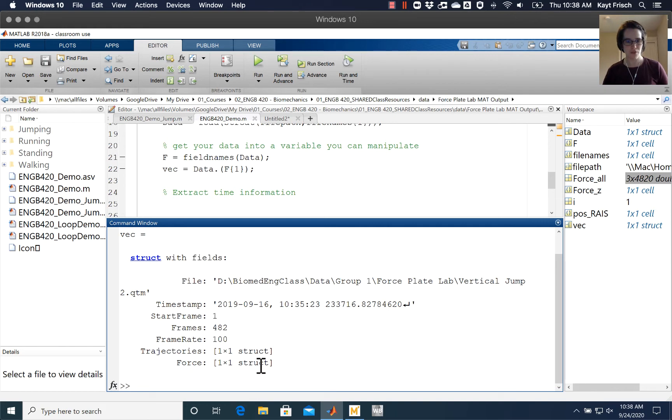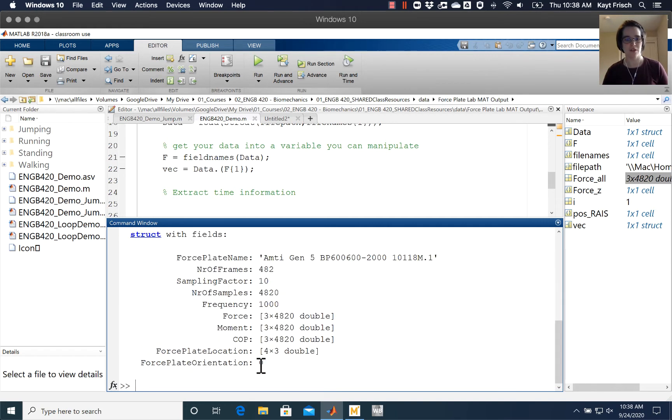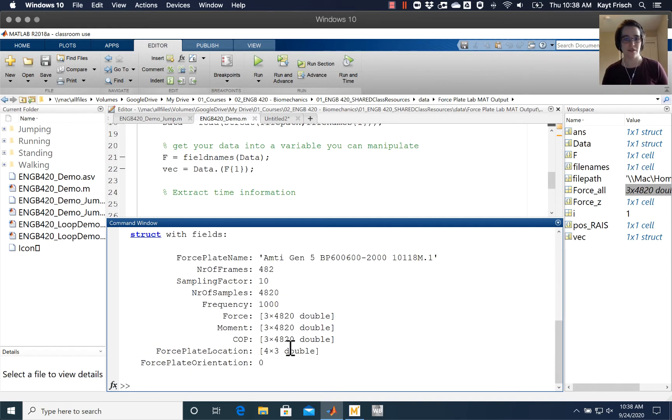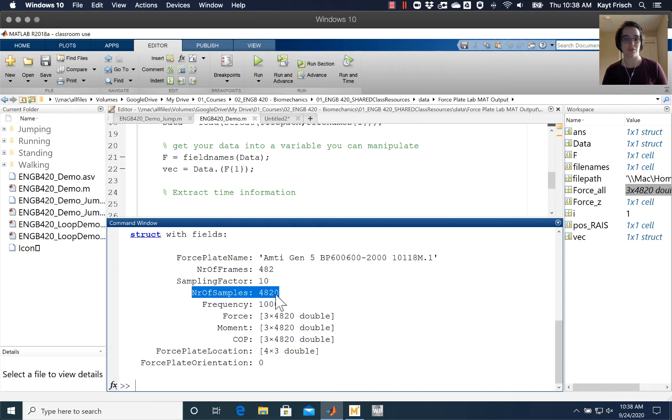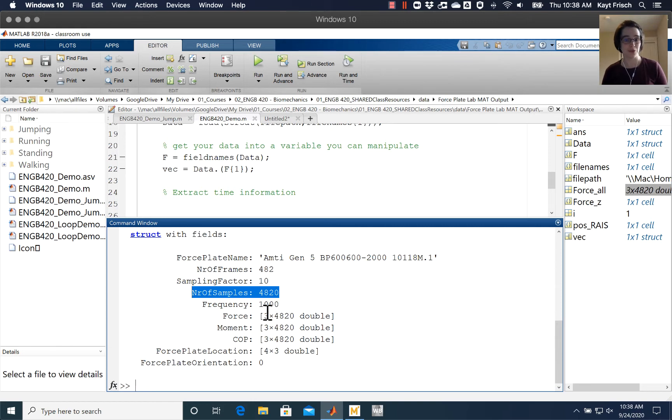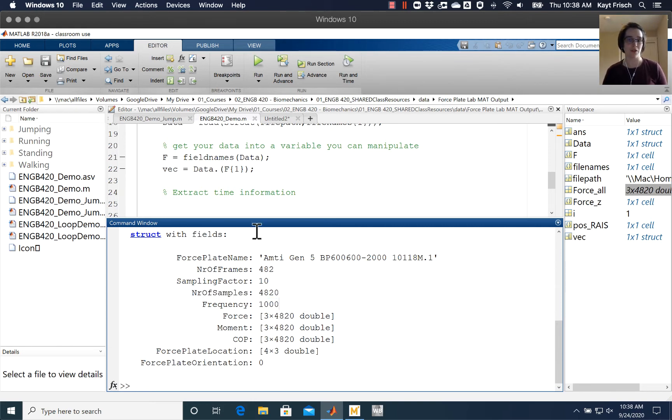If I do vec dot force, I'll see that the force plate actually has its own frequency, sampling frequency, and number of samples that are different than what the motion capture system has. They're multiples - there's 482 frames but there's 4,820 samples because we're sampling at a thousand Hertz for the force plate and only a hundred Hertz for the motion capture system.